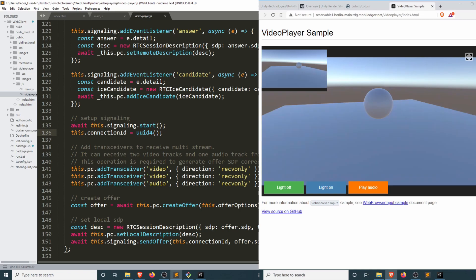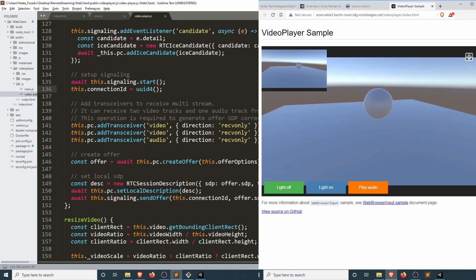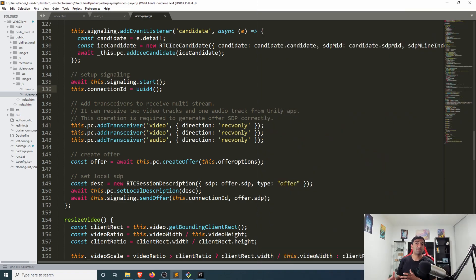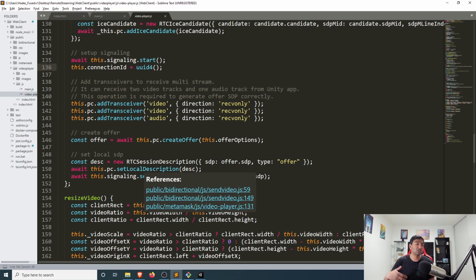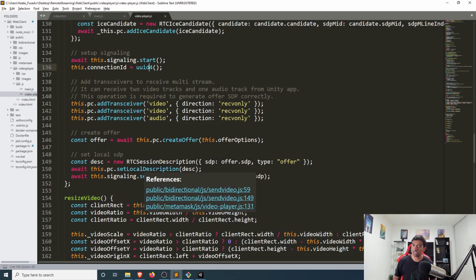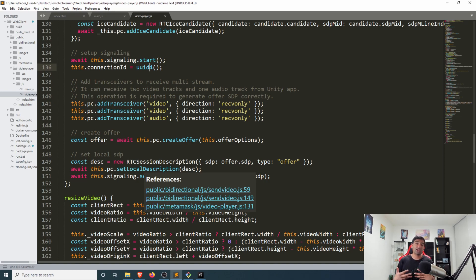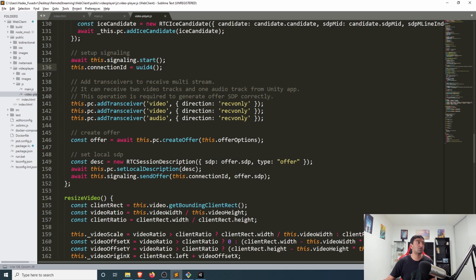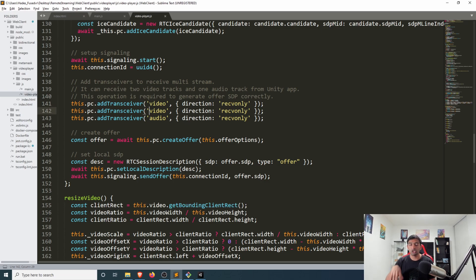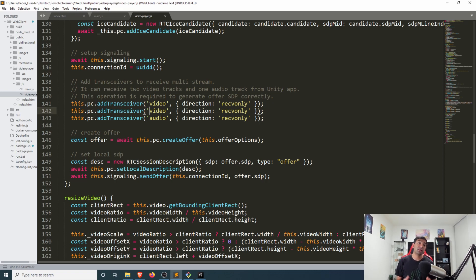All of these in place can then create an offer from this data channel and create a session description that gets mapped through the whole web server signaling process between Unity and the browser so they can make sure they're negotiating on the same terms and understand the data going back and forth. This is where that all is controlled, which means on the client side if we want to make any updates, this is exactly the place to do that.